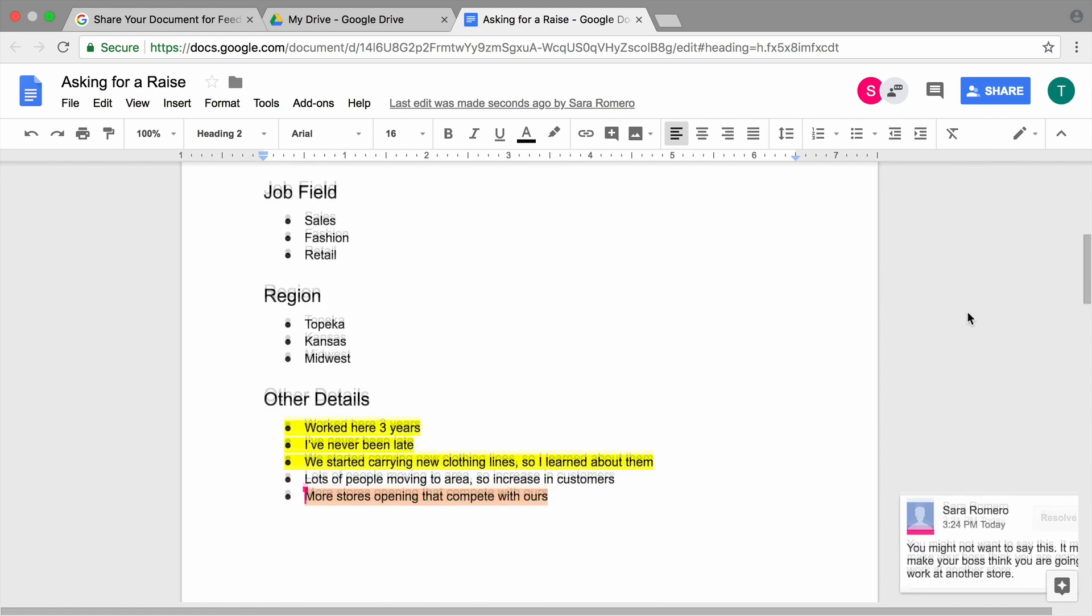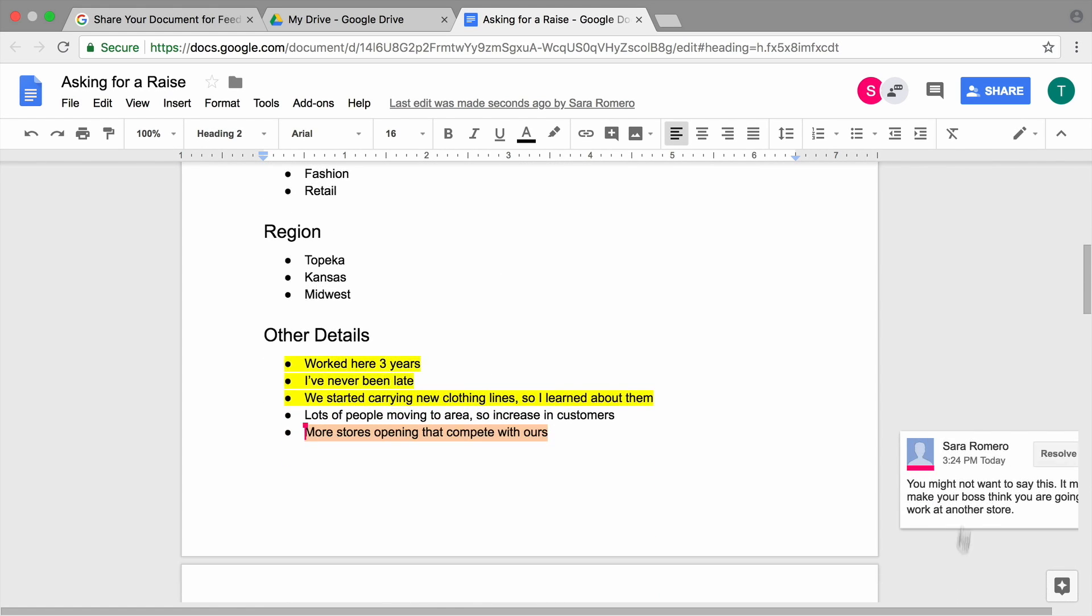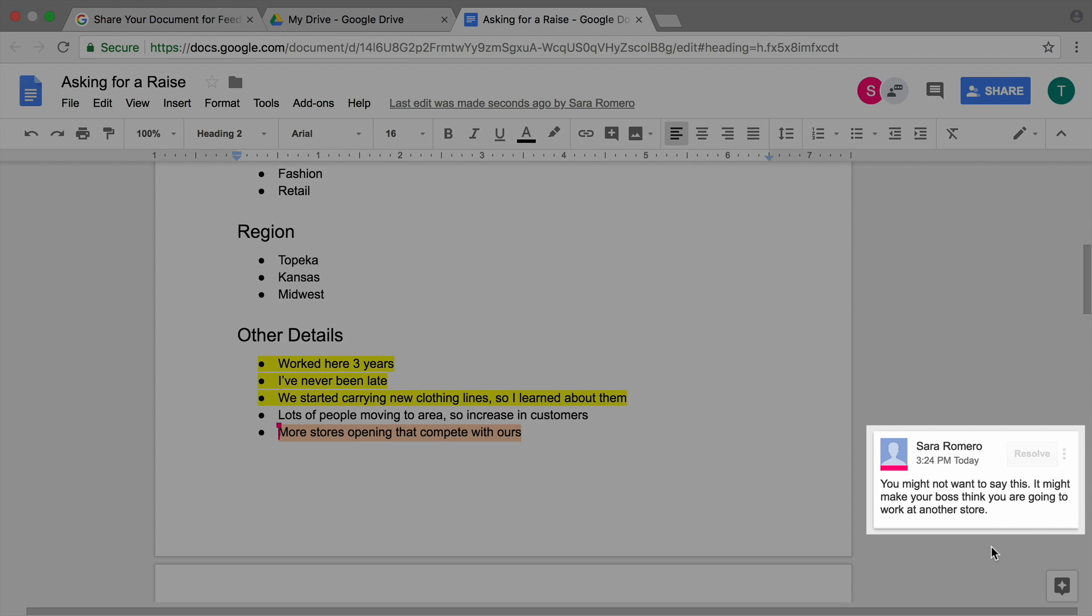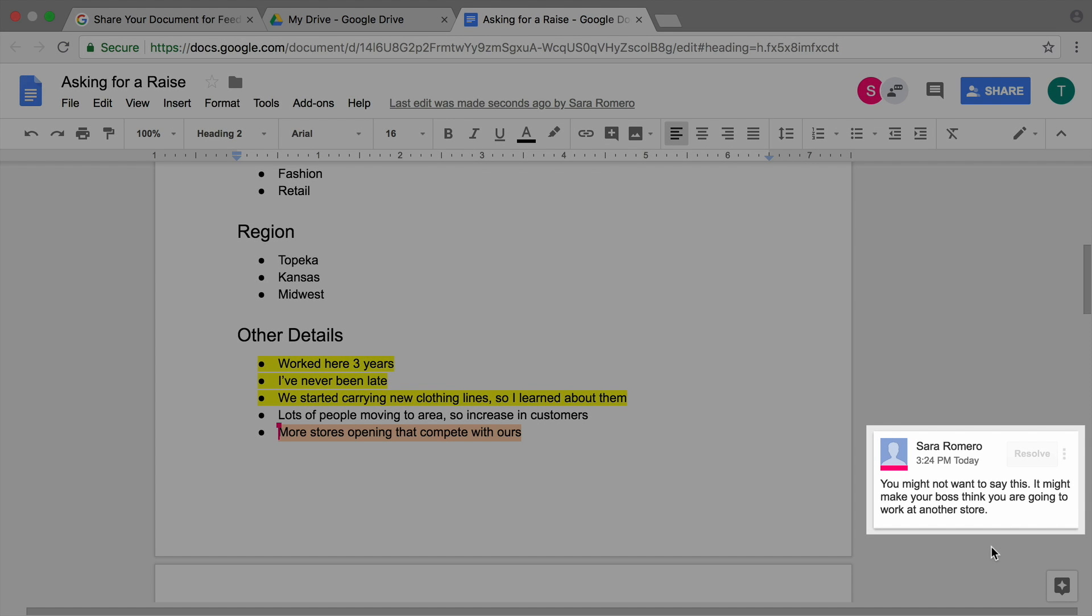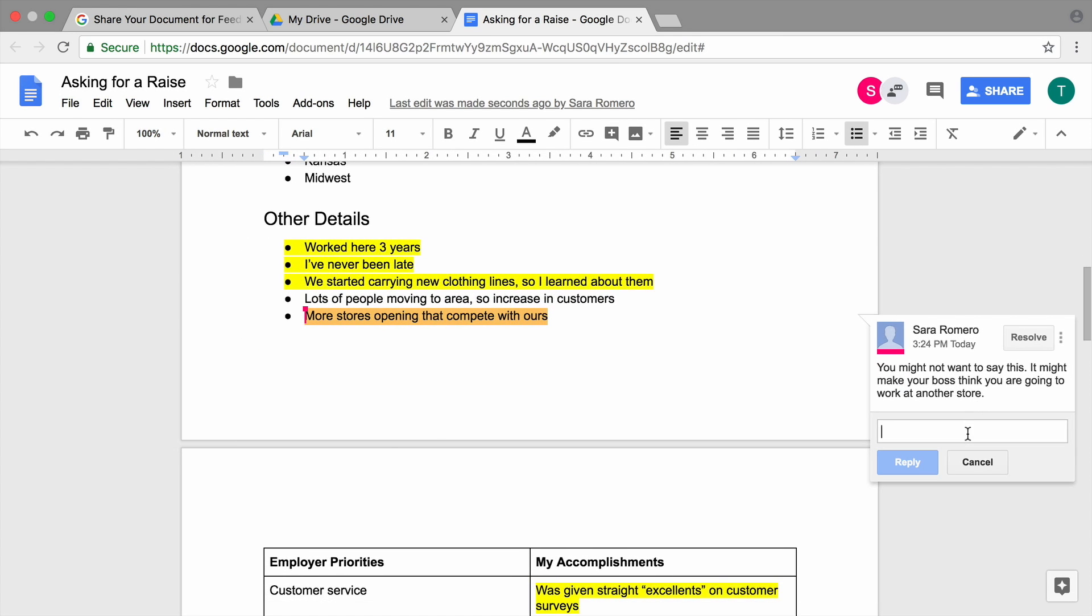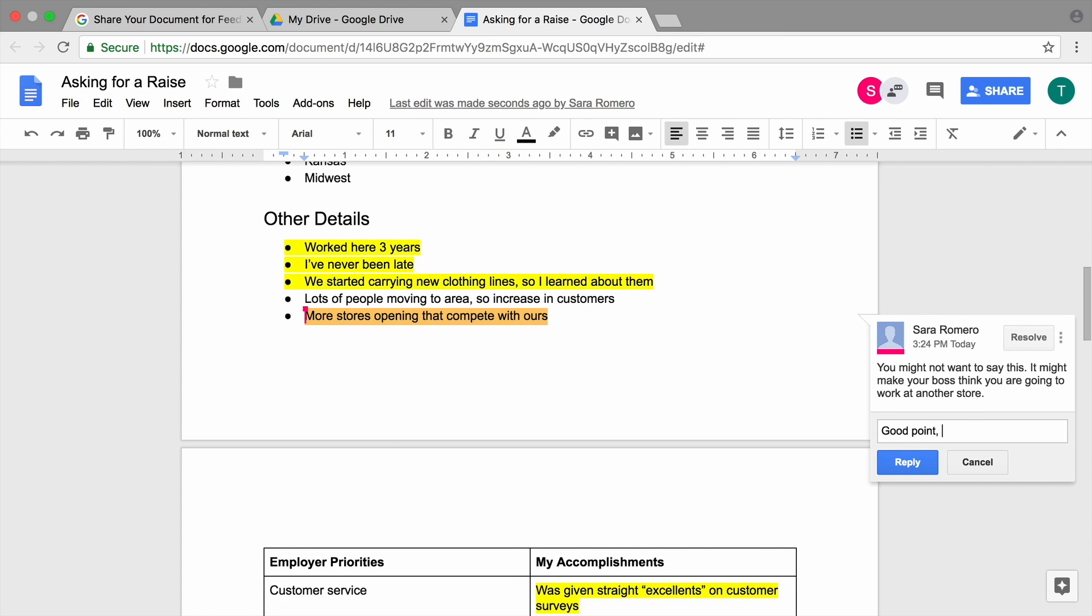Once the person you shared with gives their feedback, their comments will show up in your document. Then you can decide whether to incorporate their feedback or use it to inform your conversation with your supervisor.